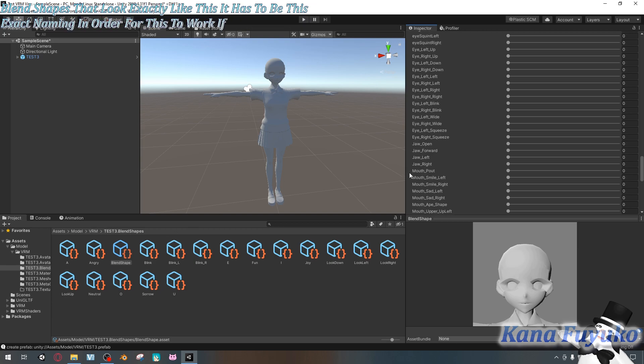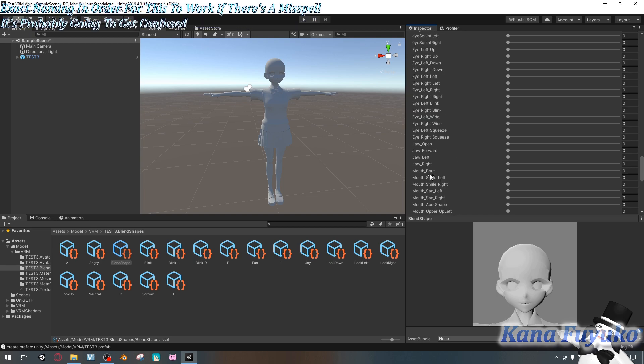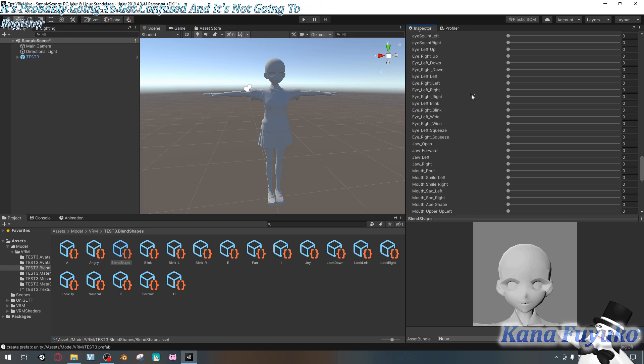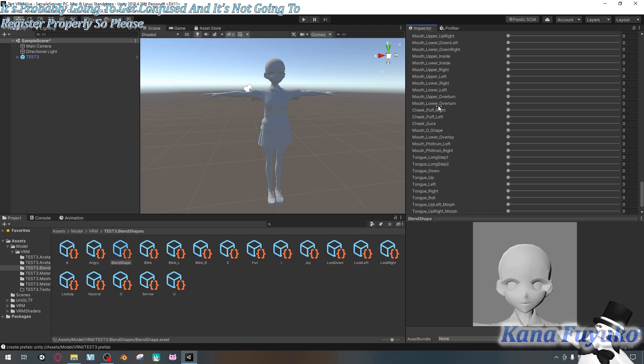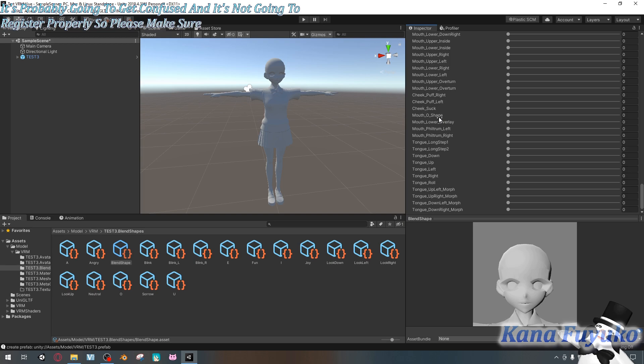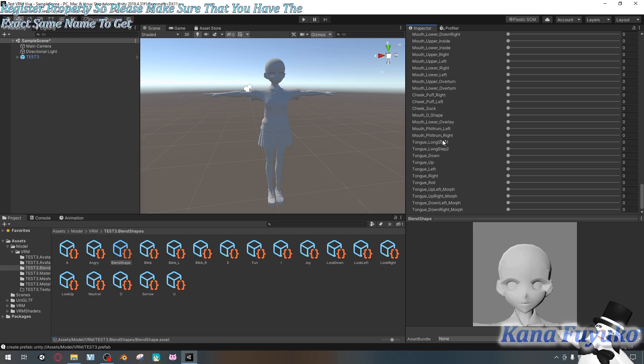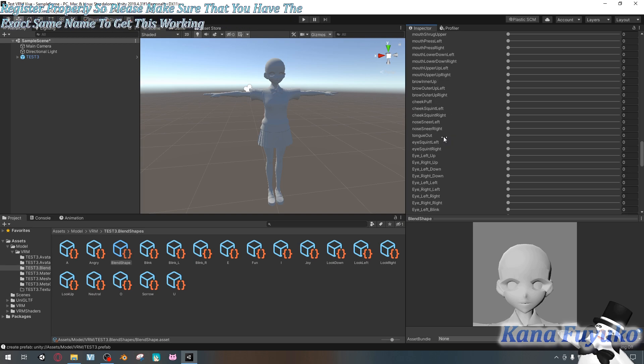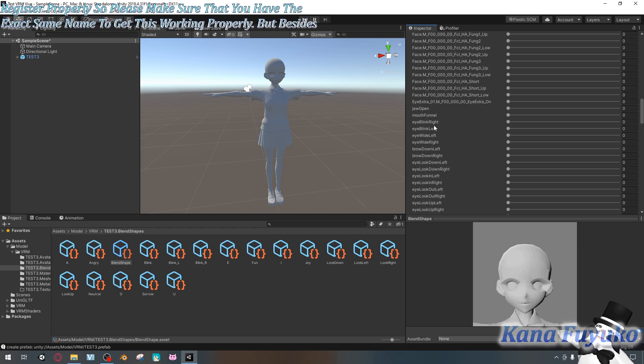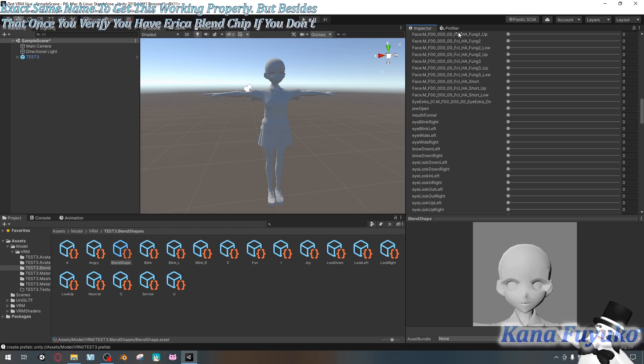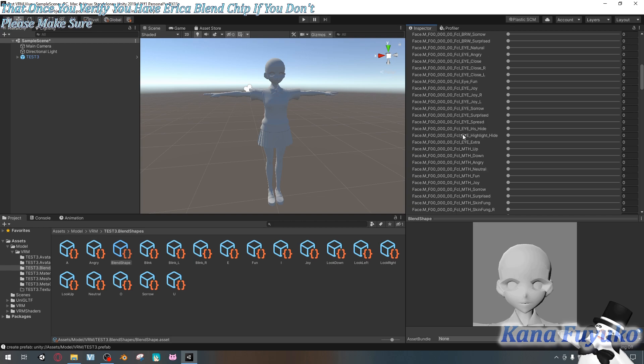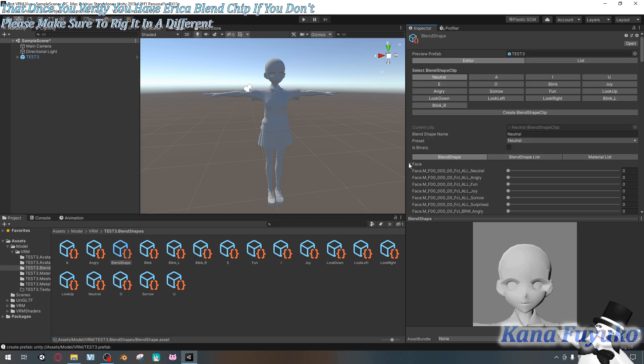You need to have blend shapes that look exactly like this. It has to be this exact naming in order for this to work. If there's a misspell, it's probably going to get confused and it's not going to register properly. So please make sure that you have the exact same name to get this working properly. But besides that, once you verify you have ARKit blend shapes, if you don't, please make sure to rig it in a different program.